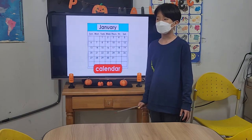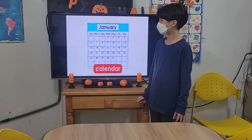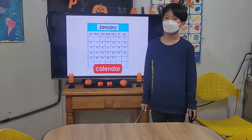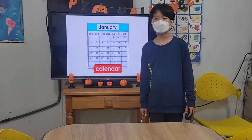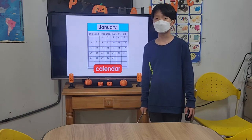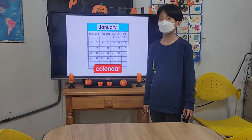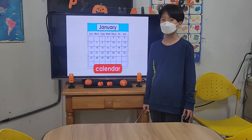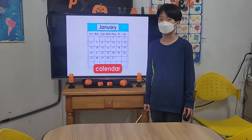January, February, March, April, May, June, July, August, September, October, November, and December.